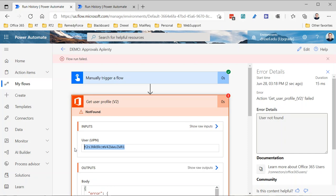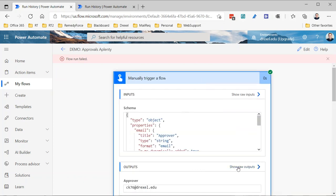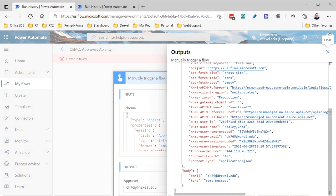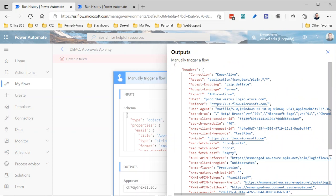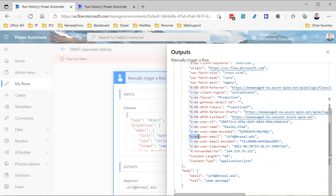The bottom line is it's supremely frustrating, but thankfully there is a way around it. We're going to use an expression to get the unencoded plain email. If we look at the run history, open up the trigger, and look at the raw outputs, we can see there's 'user email encoded' — but 'user email' without the encoding is what we want. There's an expression called triggerOutputs() which returns the outputs of the trigger, and we need to navigate into the headers object and get the 'x-ms-user-email' property.